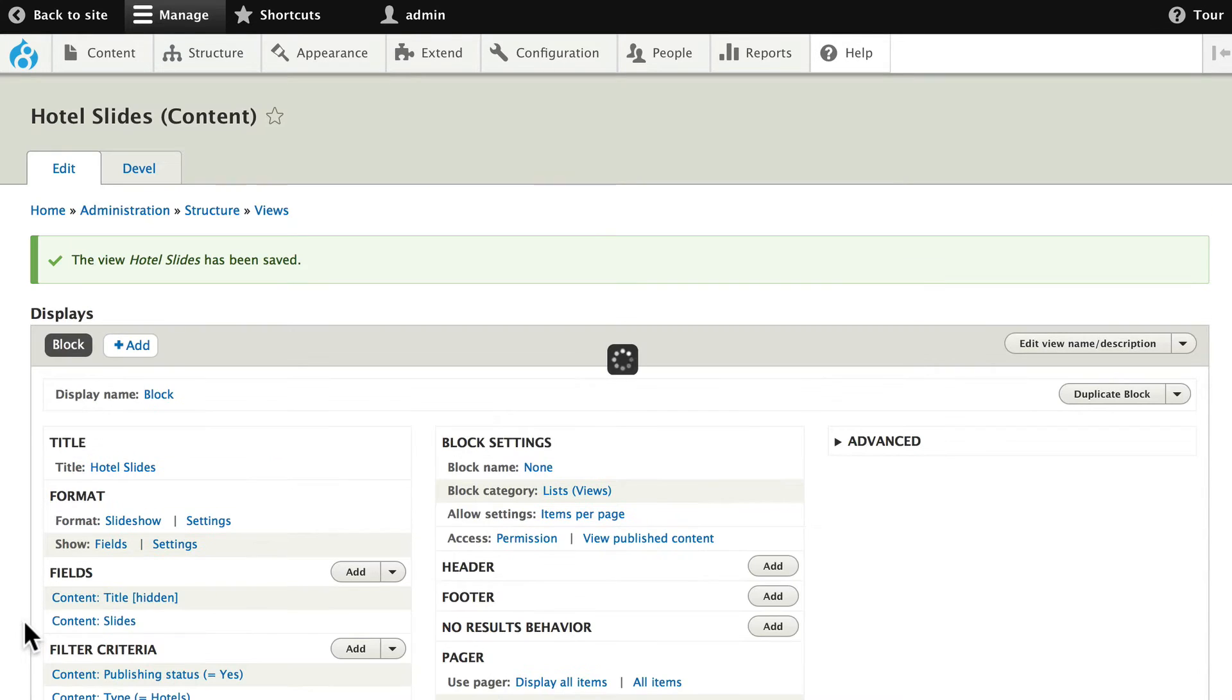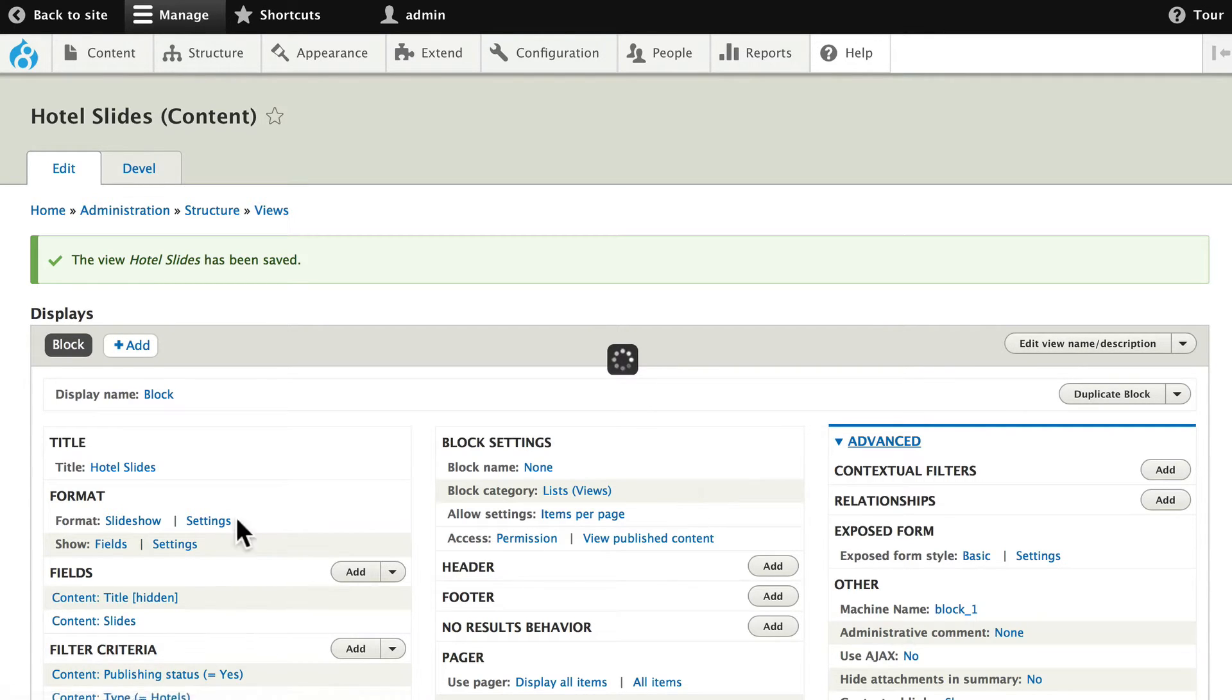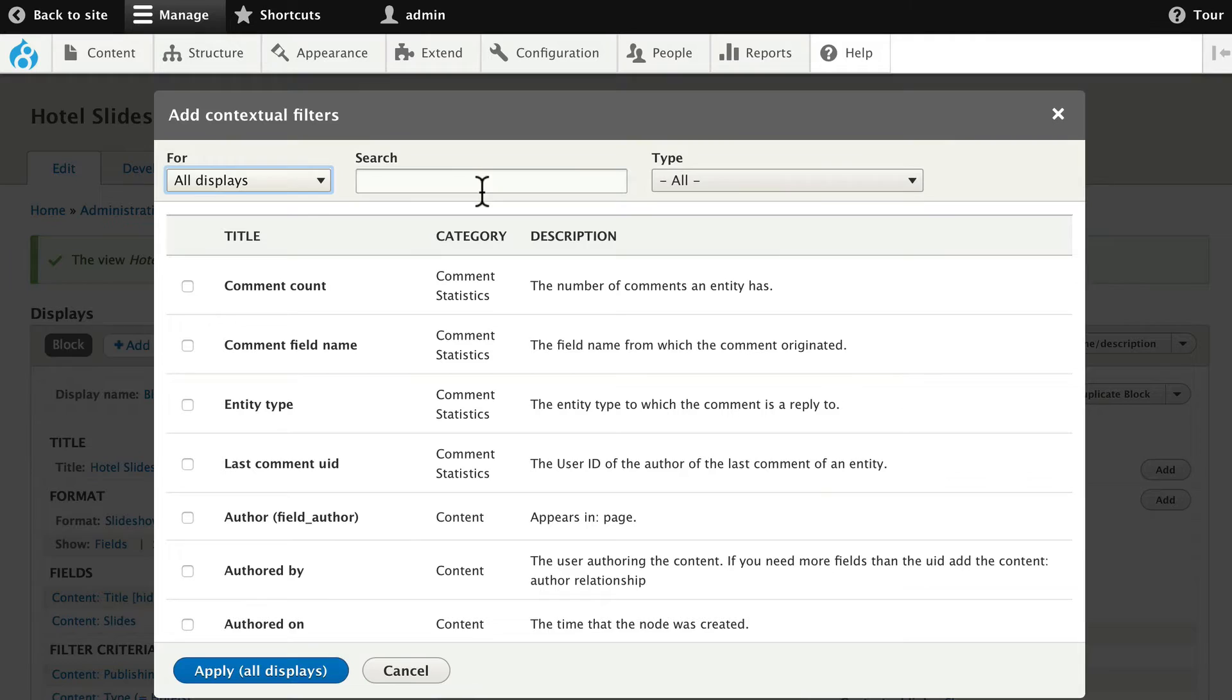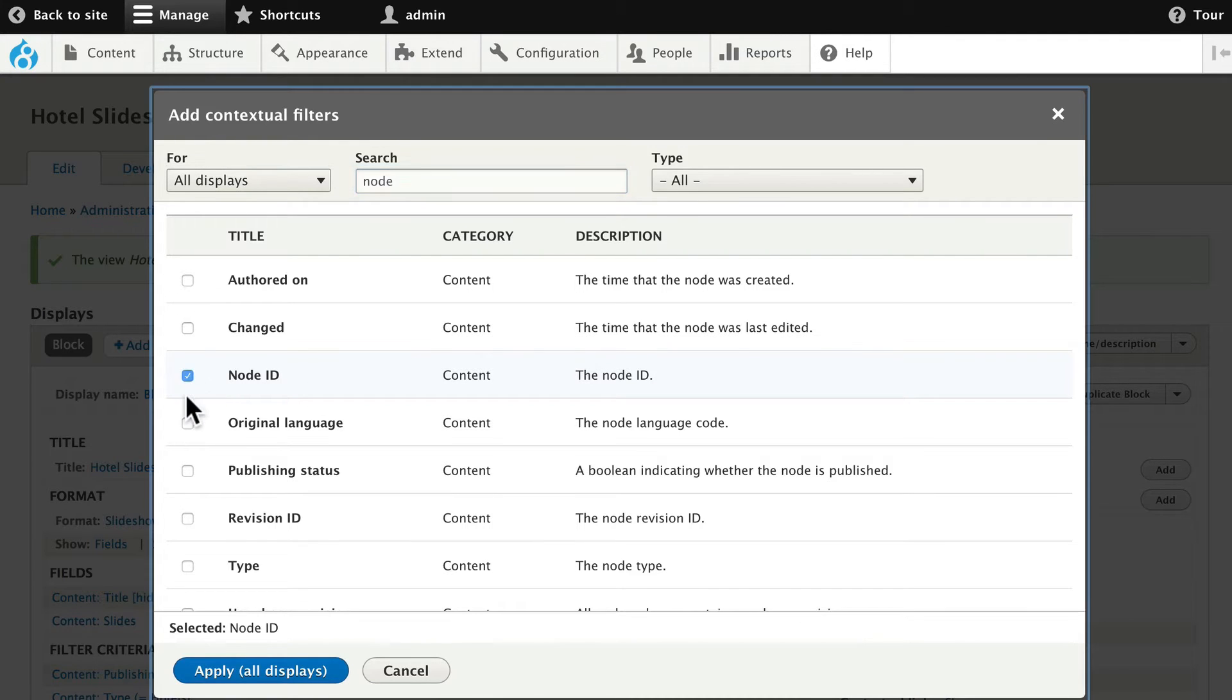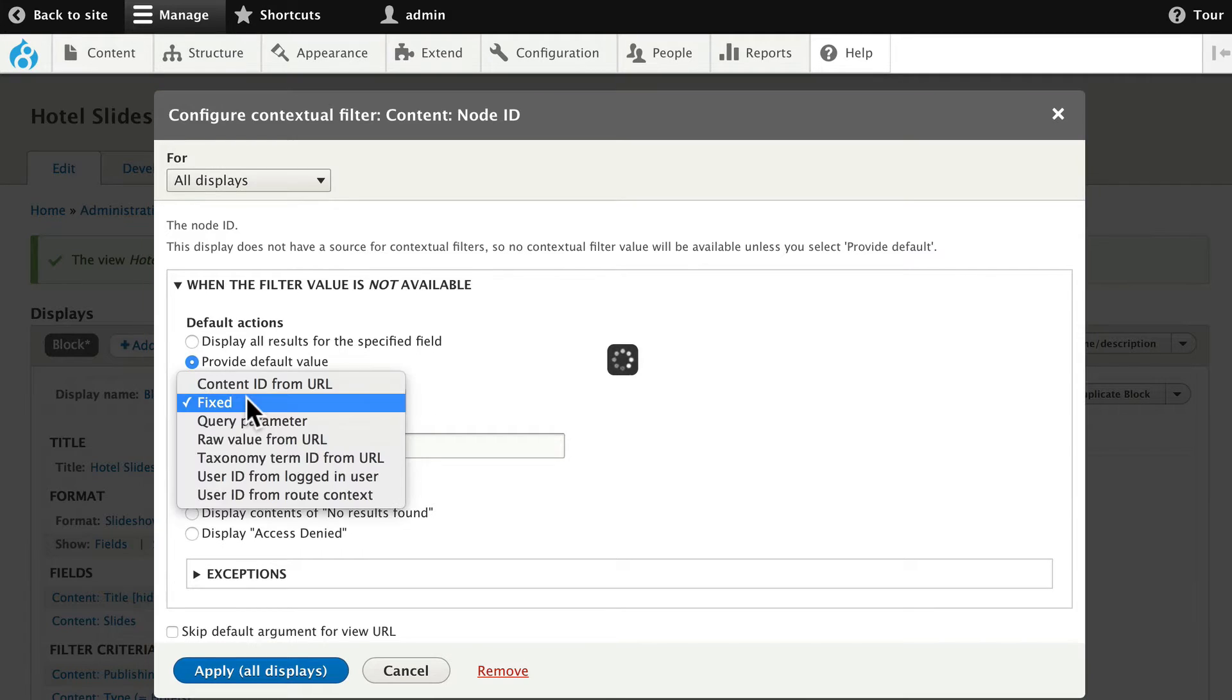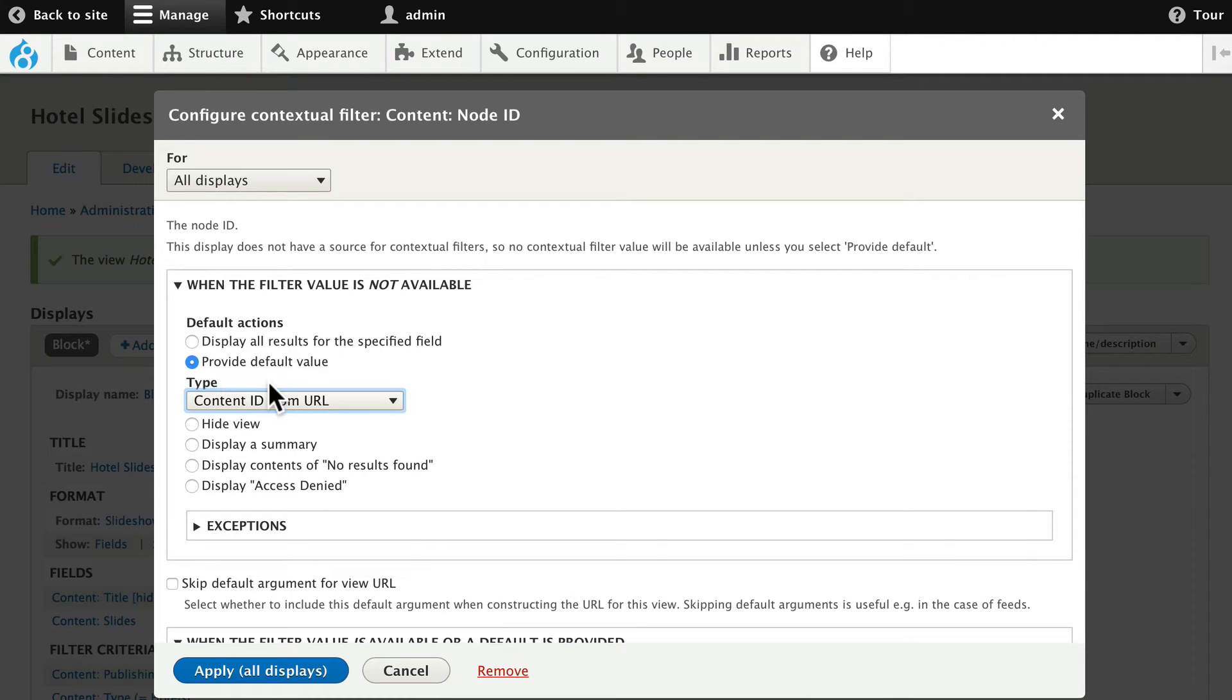The next step is to set up the context. We don't want all the slides from every hotel displaying in our block. We want them to only show up for the hotel we're looking at. So on the Contextual filter, click Add. And go ahead and type the word Node. We want to get the Node ID from the current URL. So, select Node ID and click Apply. When the filter is not available, go ahead and choose Provide the default value and get the Content ID from the URL. And click Apply.